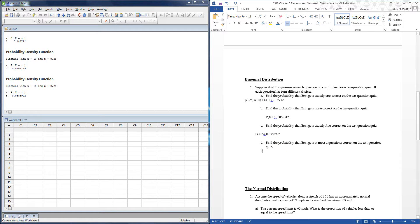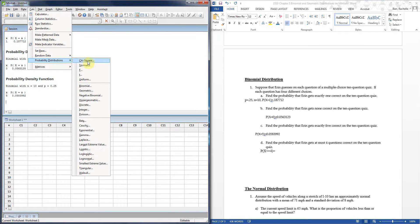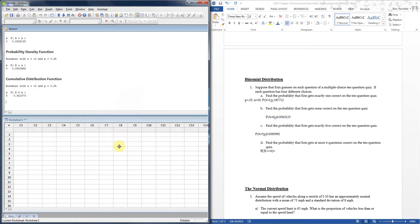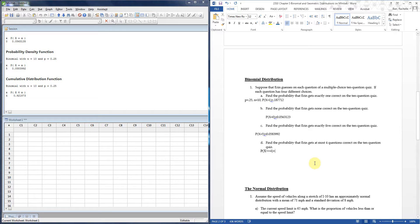Finally, the probability that Aaron gets at most four questions correct — P(X ≤ 4). Go to Calc → Probability Distributions → Binomial, but now choose Cumulative Probability. Enter the same 10 trials, p = 0.25, and input constant 4. The result is about 0.92 — a 92% chance she gets four or fewer correct. That's solidly in failing territory, so we're pretty sure Aaron is going to fail.